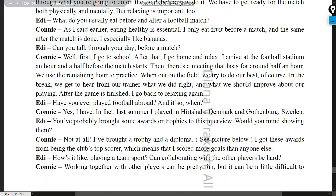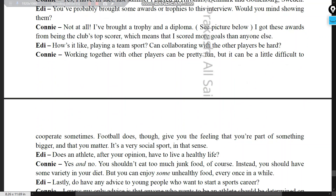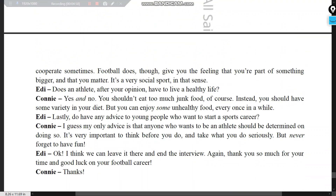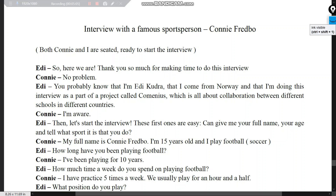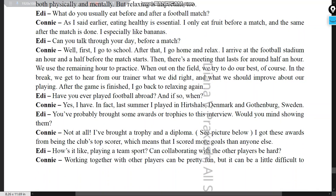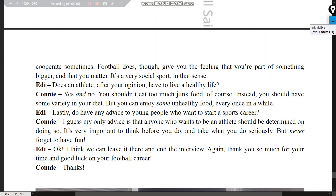Eddie: 'Can you talk through your day before a match?' Connie: 'First I go to school, then home to relax. I arrive at the stadium an hour and a half early. There's a half-hour meeting, then we use the remaining hour to practice. After the game, the trainer tells us what we did right and what to improve.' Eddie: 'Have you played abroad?' Connie: 'Yes.' Eddie: 'Would you show your trophies?' Connie: 'I brought a trophy and a diploma.'